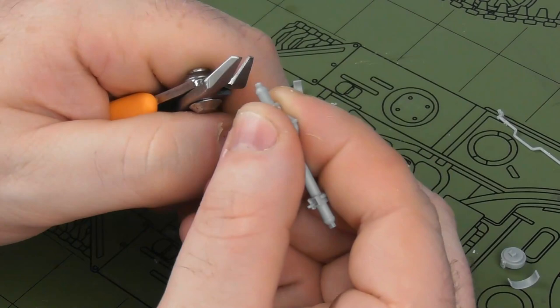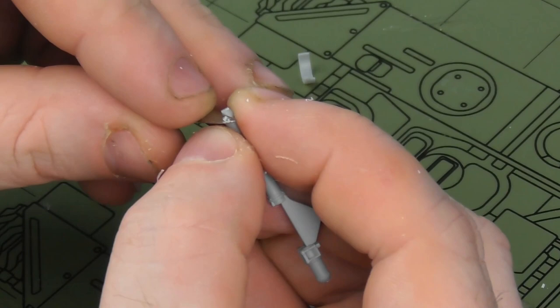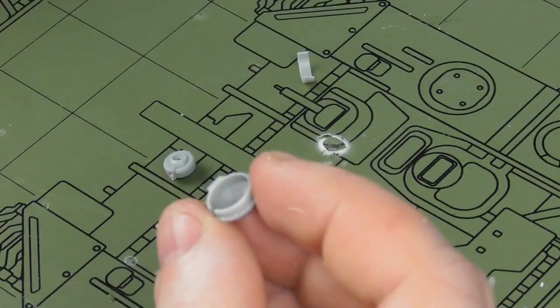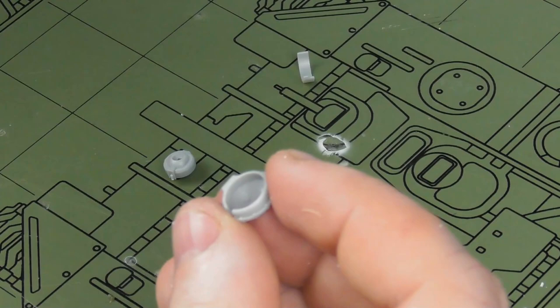Now moving on to the axles. The nice thing with these axles is if you remove or snip away these square locating pegs, you can actually pose the axles. Since I want this for a diorama, I want to have a little articulation in the front wheels just to add some interest, so I'm carefully removing these.